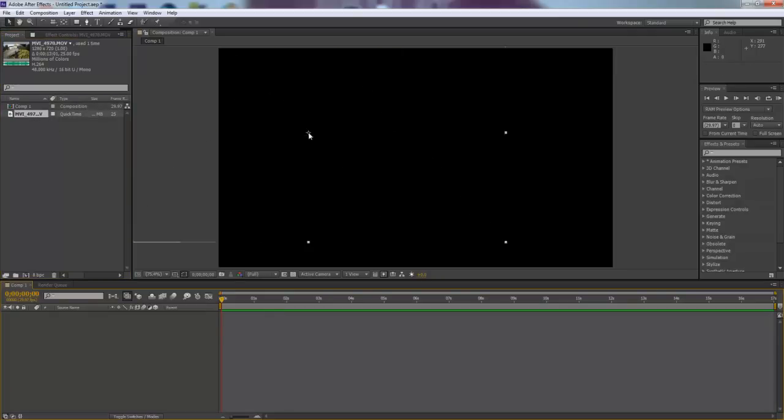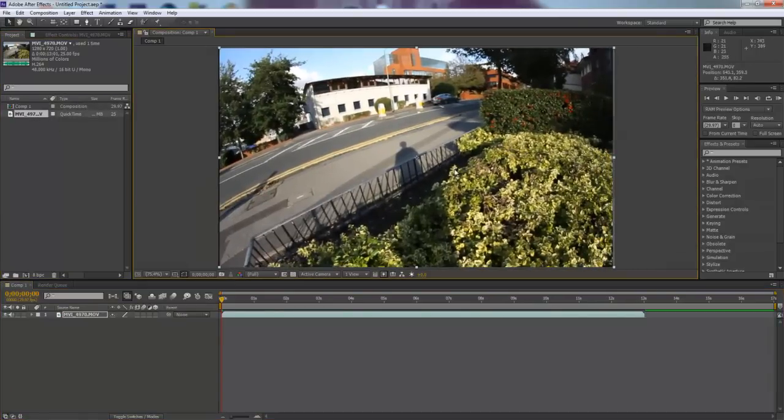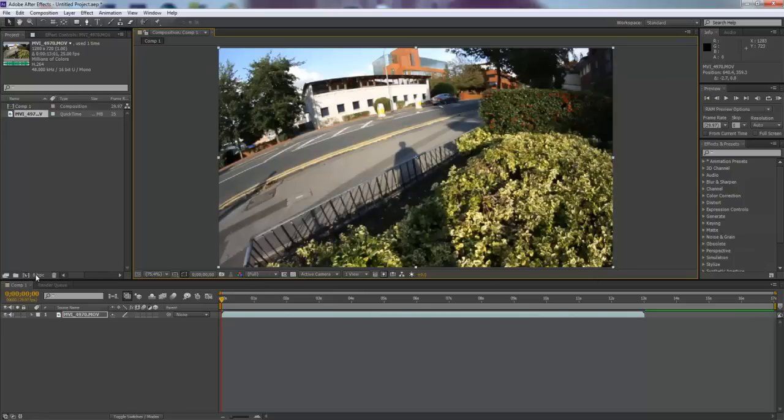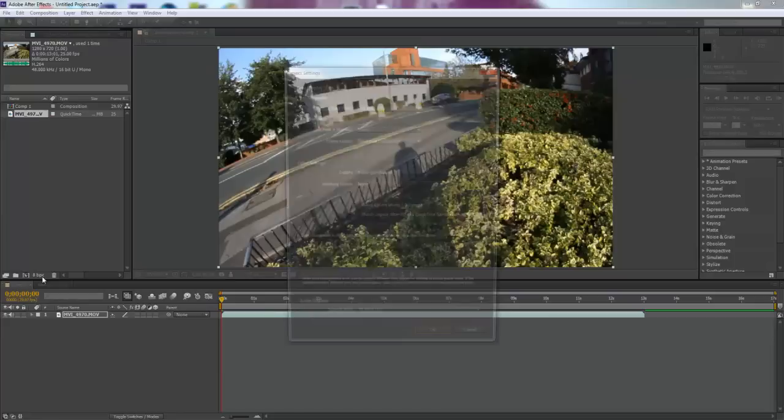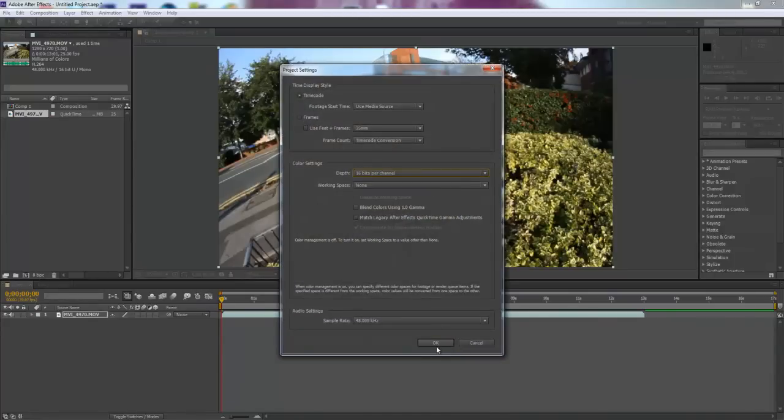Now you've got your composition, you just want to drag your clip and align it up slightly so it all works. It might be a little bit smaller or whatever. But once that's done, you want to see this 8BPC right there. Click that and change that to 16 bits per channel.